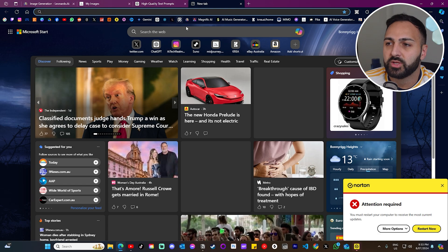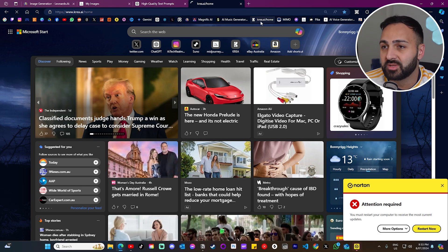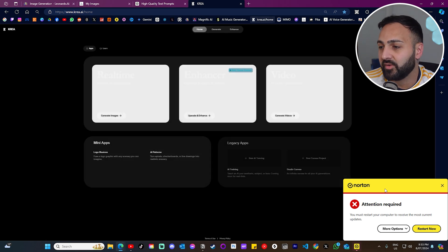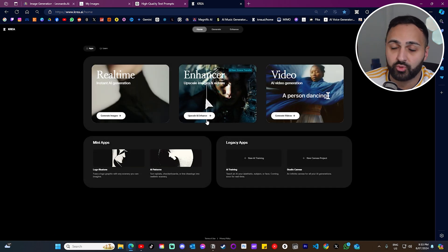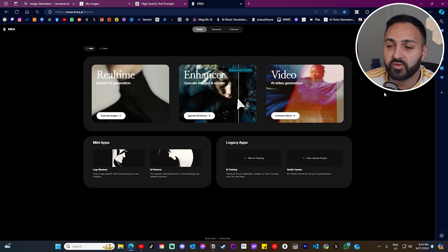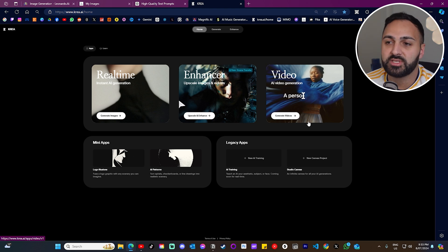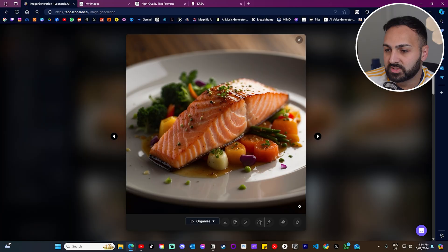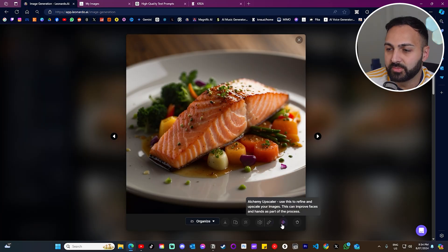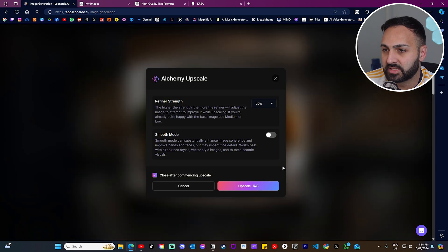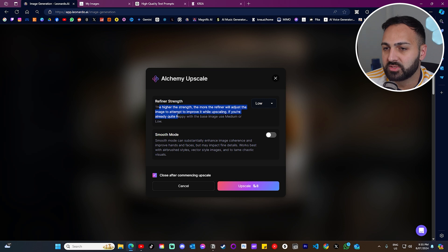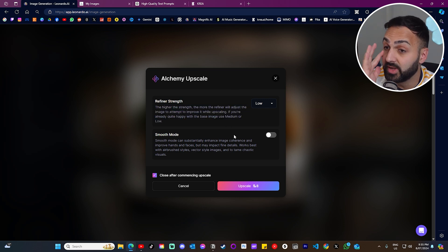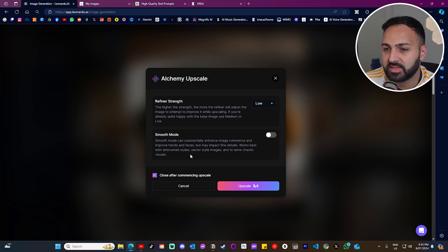Now, let's test the image upscaler, which is essentially the option to upscale the quality of the image. Now, I used to use Magnific AI as my main upscaler, but then it became too expensive. So, I moved to another product, which to my, honestly, I am very impressed with this product. It's Crea AI. You guys have probably heard of it before. But I use this when I'm generating images. I use the enhancer in this. So, let's compare results. What I'm going to first do is upscale the image using Leonardo AI. See what the results are. And then we'll do the same thing. We'll upscale it in Crea and we'll compare which one's better. So, let's click here where it says Alchemy Upscaler. Use this to refine and upscale images. So, let's click on this. The higher the strength, the more the refiner will adjust the image to attempt to improve it while upscaling. Let's leave it for low for now. And let's just click upscale.